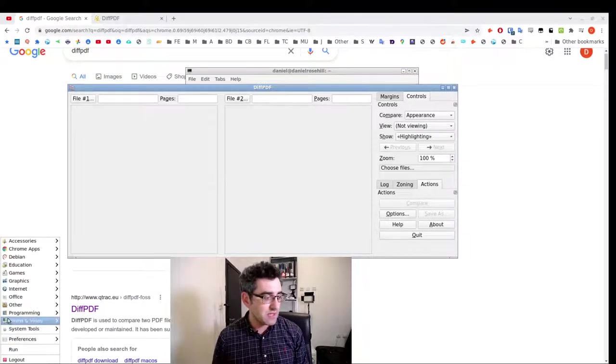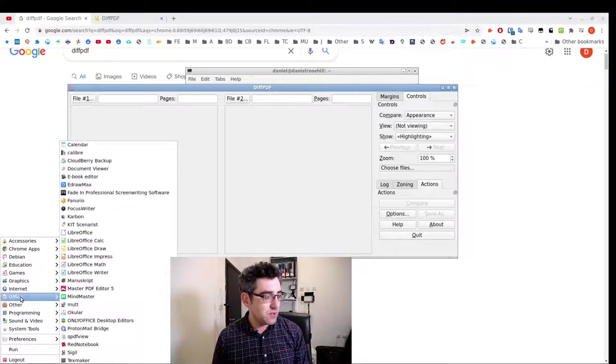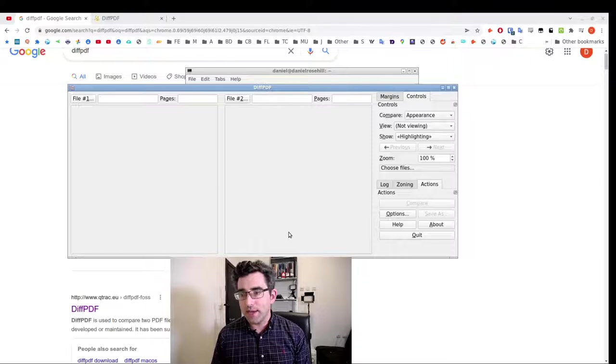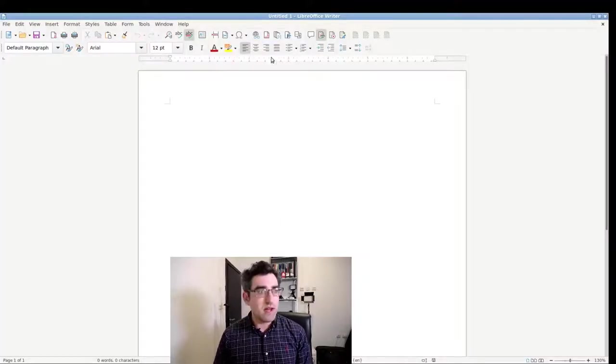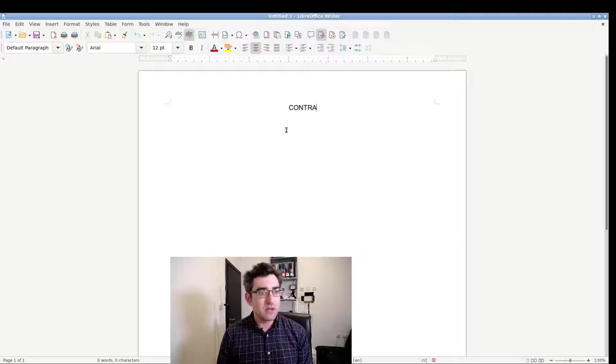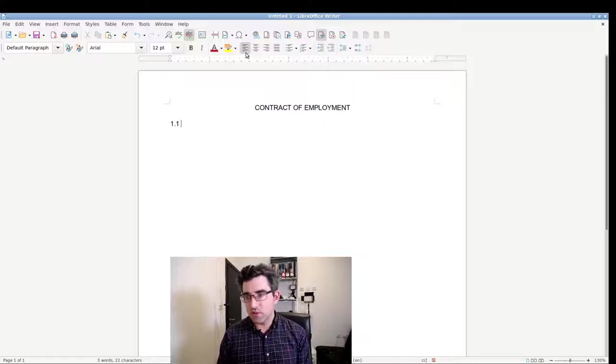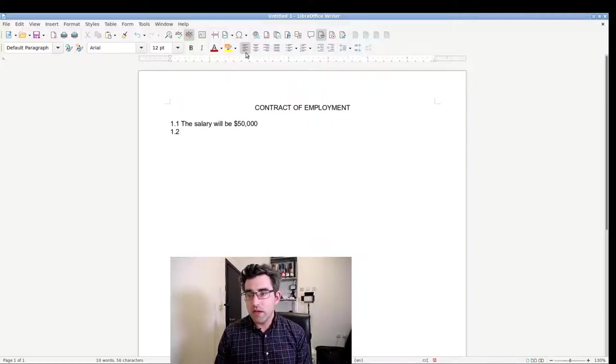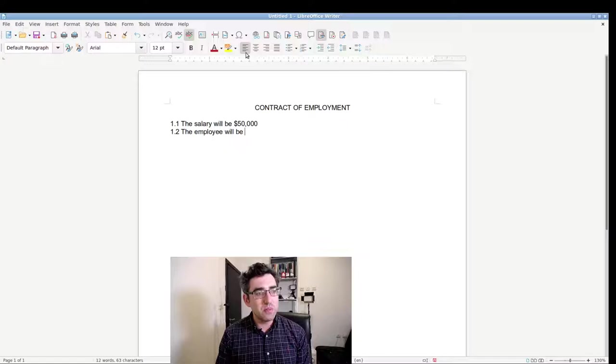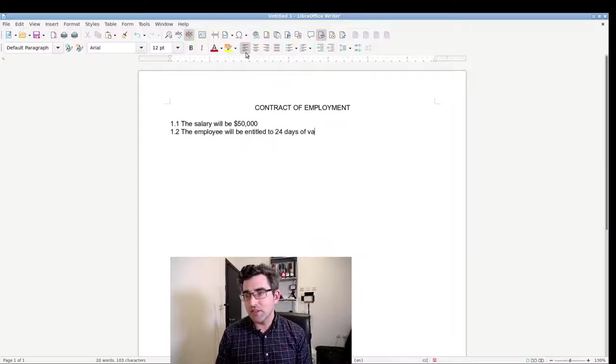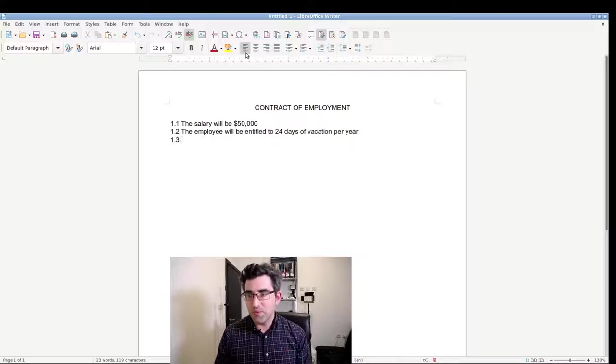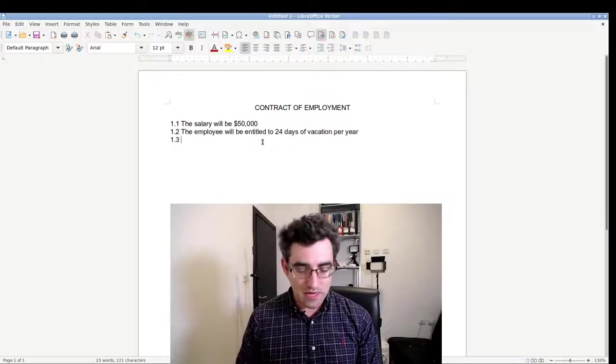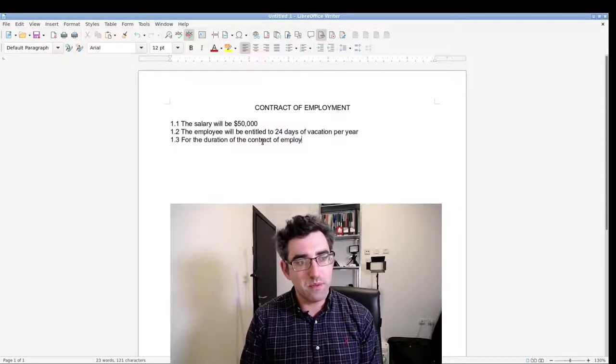So in order to test this, I'm just going to open here LibreOffice. Let's just create a mock couple of PDFs. We're going to call this contract of employment. I'm going to say clause 1.1: the salary will be fifty thousand dollars. Clause 1.2: the employee will be entitled to 24 days of vacation per year.